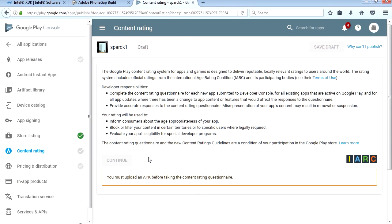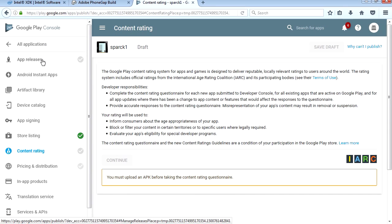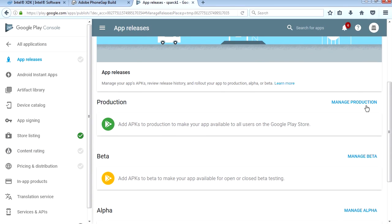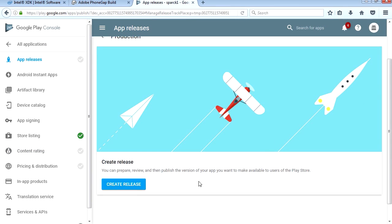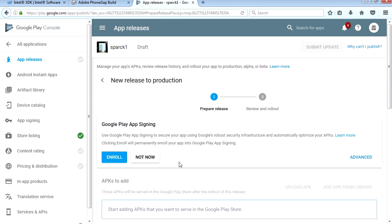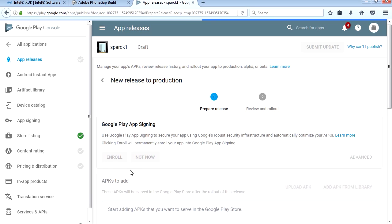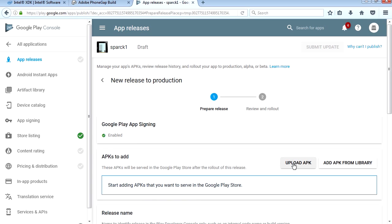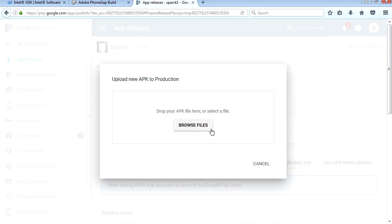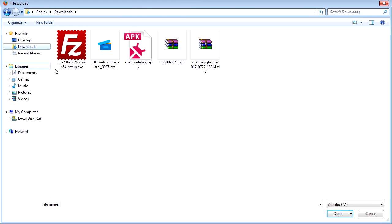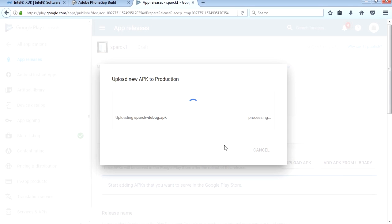For the content rating we need an APK, so let's upload the APK. We're going to go to Production, create release, and let's hit Enroll. Let's upload an APK, browse files, and here is the APK which is going to give us an error message now.